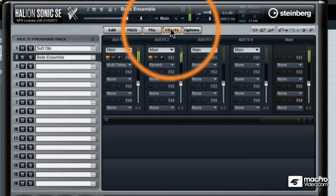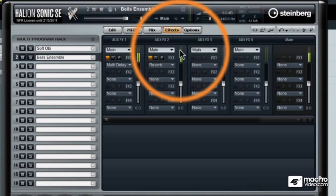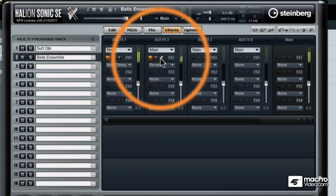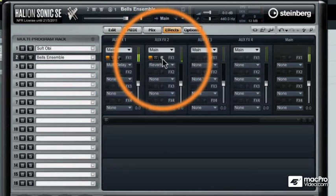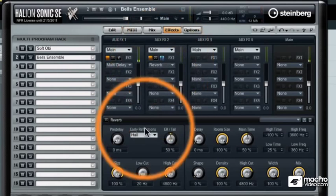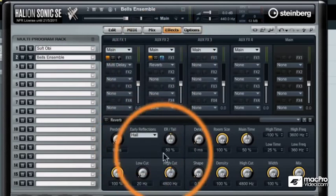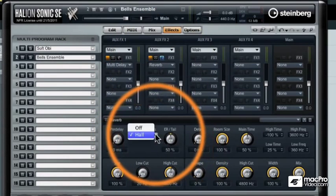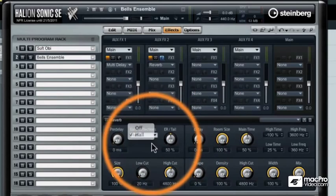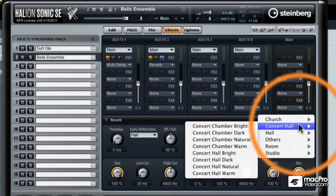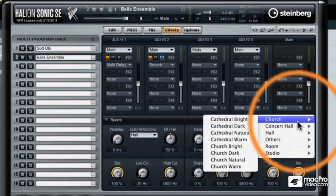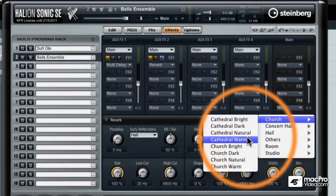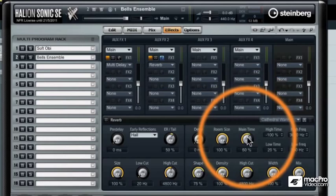Now I have that delay and that reverb. Let's edit the reverb. If I hit the little E button then I can see the control panel for the reverb underneath. Let's go ahead and load up a big effect by going to the presets window and going to the church section, cathedral warm.